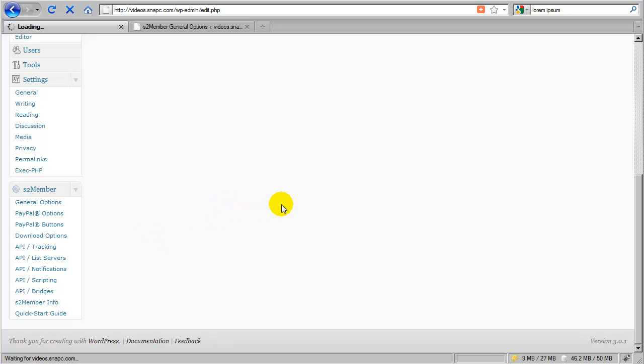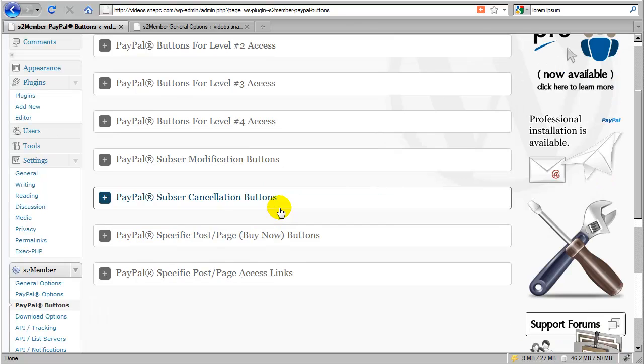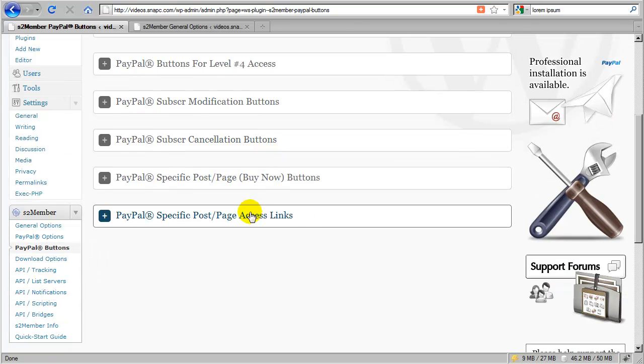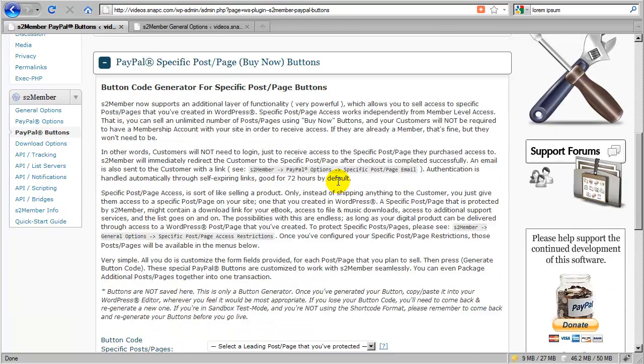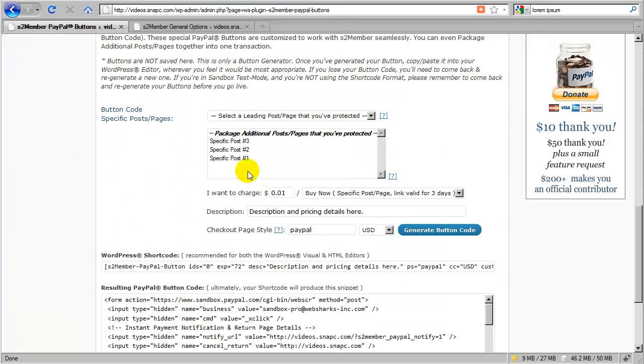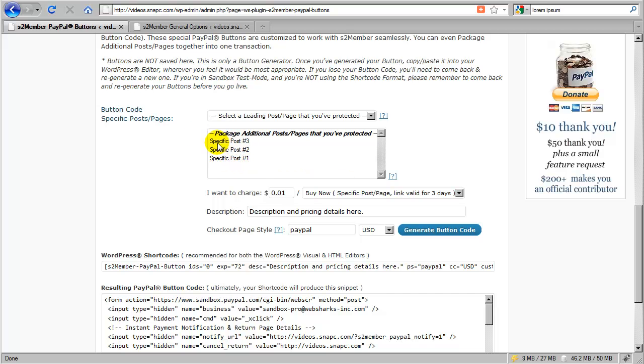And now that I have configured some specific posts or pages, I can scroll down here to the bottom and click on PayPal specific post page buy now buttons. If I expand this down, I will see that now those three posts that I configured are now populated in this button generator for me.